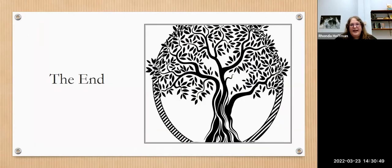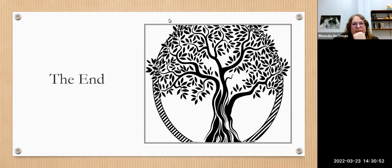And that's everything. Let me stop the presentation. Thanks again.